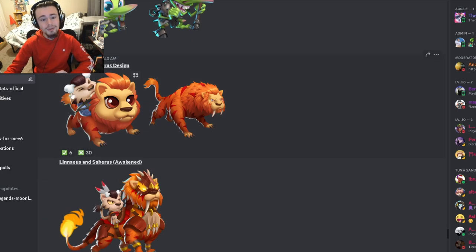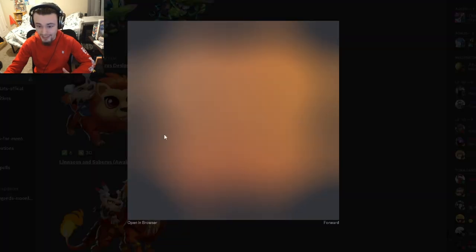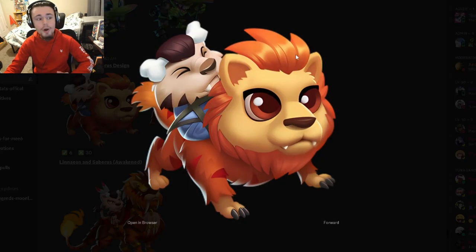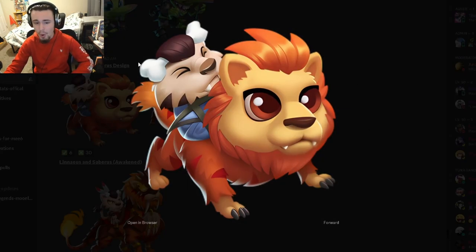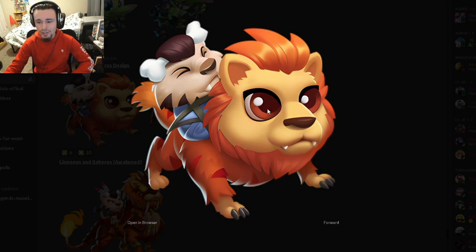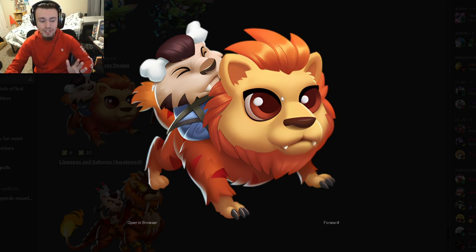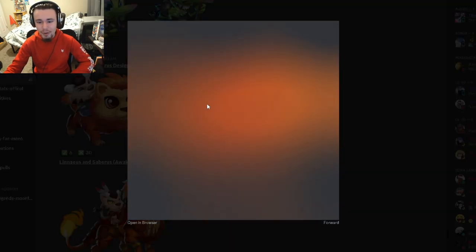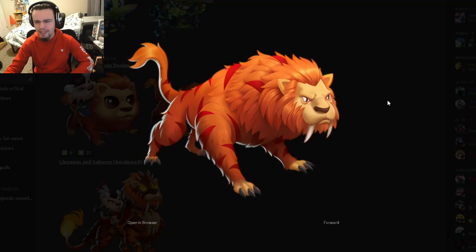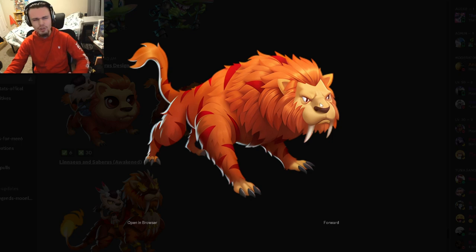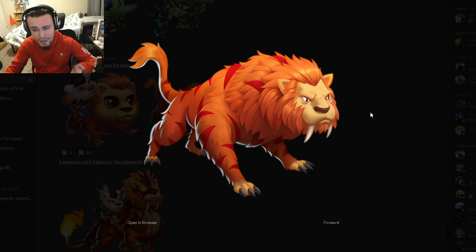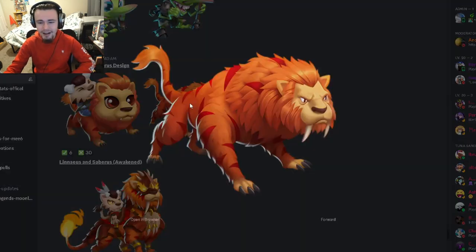Then we have Lineas and Sabras, the brand new ancestor. We have the baby design which looks cool. One of these is Lineas and one is Sabras, not sure which is which. Then we also have the adult design which loses the one on the back, which is very strange to me. Don't know why they did that, don't know where he went.